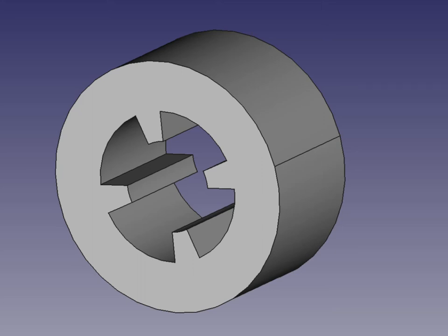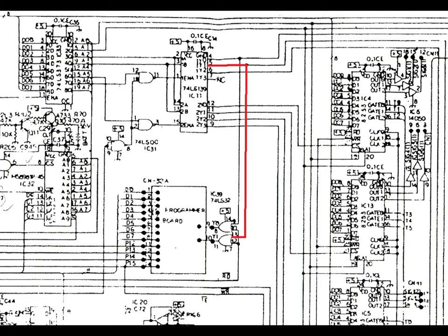Designed this new part in FreeCAD, 3D printed it and glued it onto the joystick, and put the whole thing together. The joystick now works as it should.